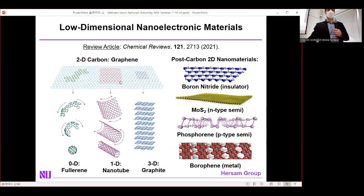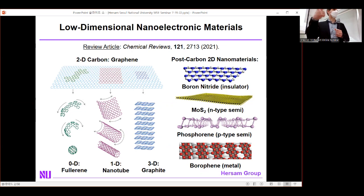You can imagine changing the width and therefore the diameter of the nanotube, or the angle of that rectangle with respect to the graphene lattice, and that changes the chiral vector of your carbon nanotube. You can also take graphene and stack it into a three-dimensional solid — that, of course, would be graphite.